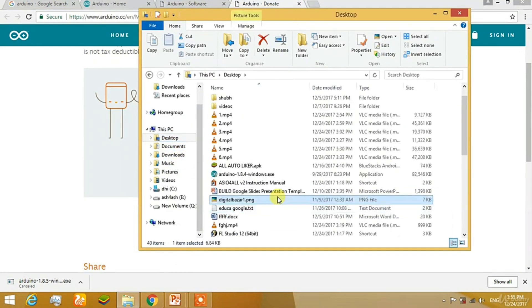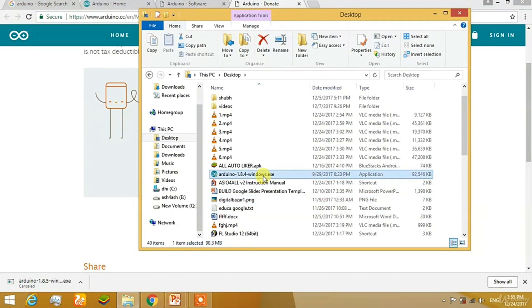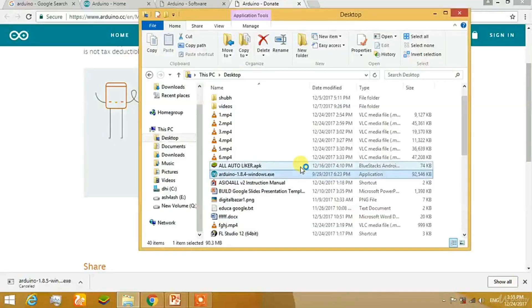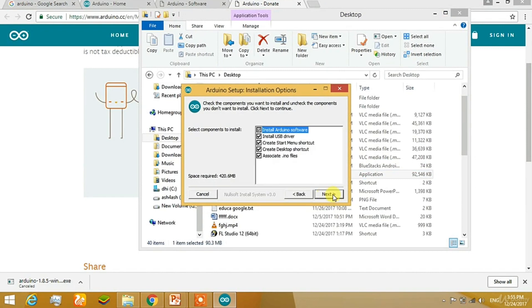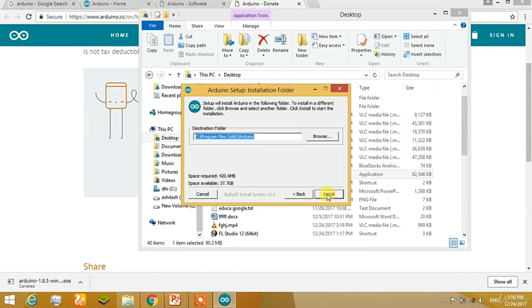This is Arduino 1.8.4 that is for Windows. So it is an executable file. Just click on it and it will start to ask the security question. Just click yes on it. Click on I agree. Click on next.